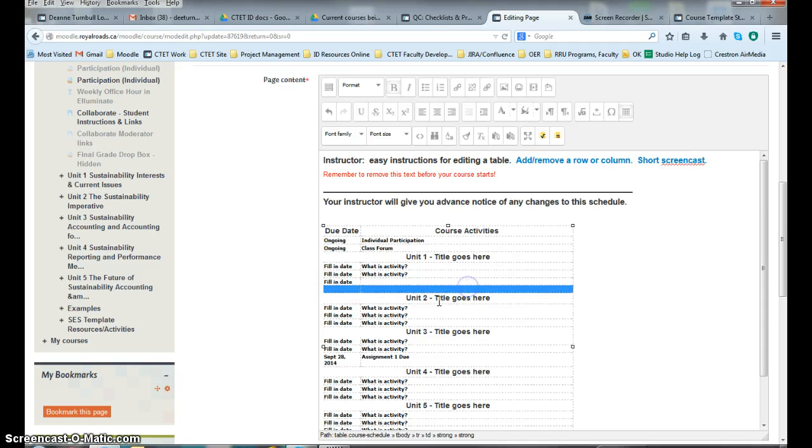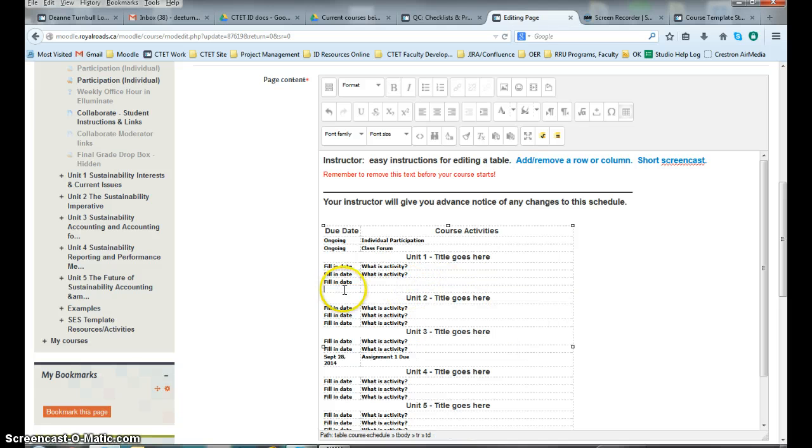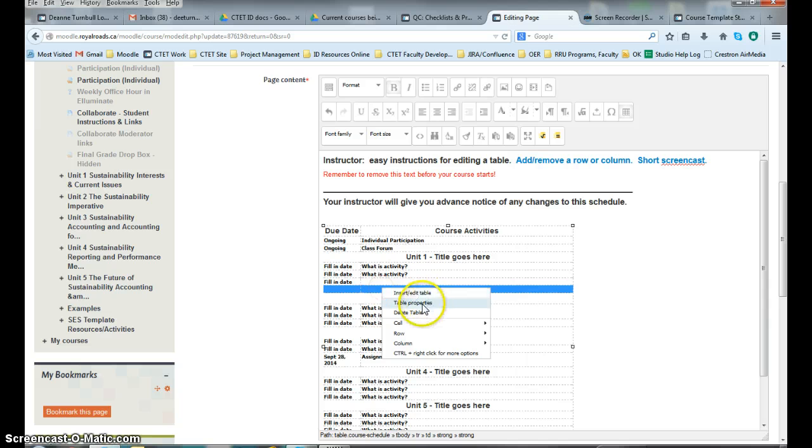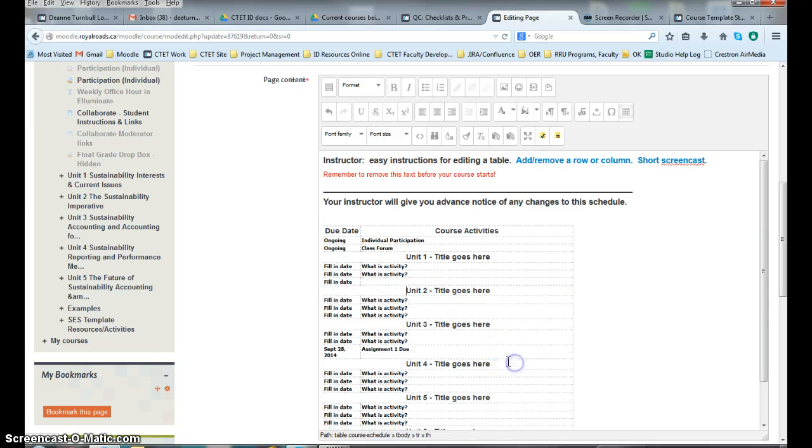Let's say you want to remove a row. You highlight the row you want to get rid of, you right click on your mouse. Like so. And you go to row and you can delete a row. That easy.